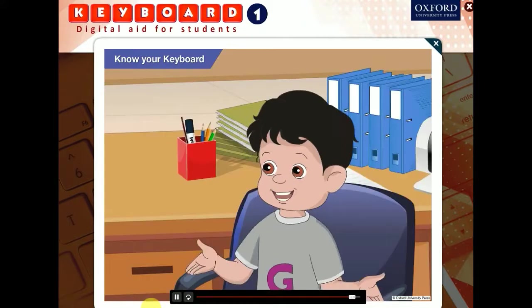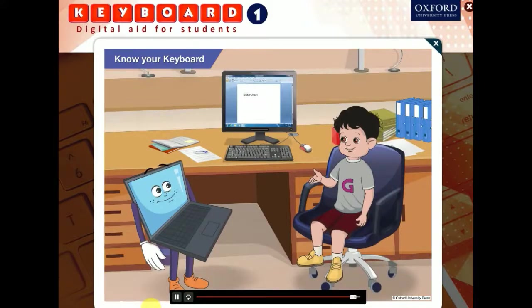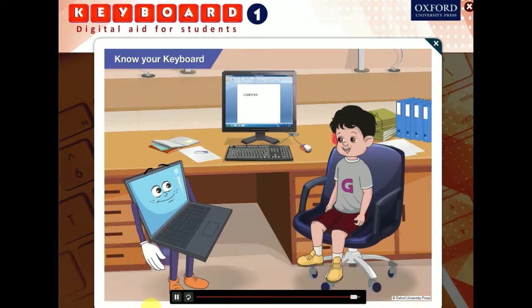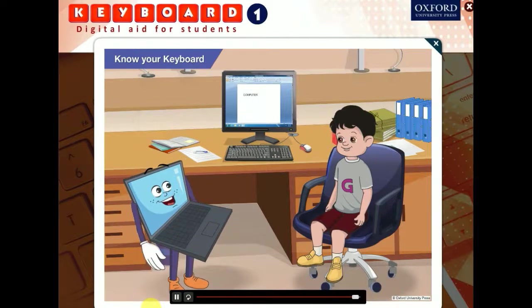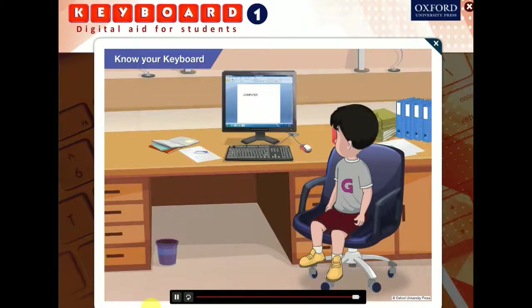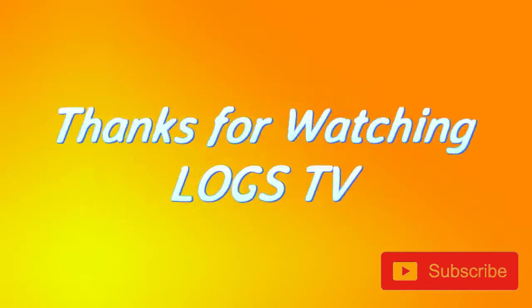It works! Thank you. Now I know so much about the keyboard. Anytime Goggle. Bye for now.